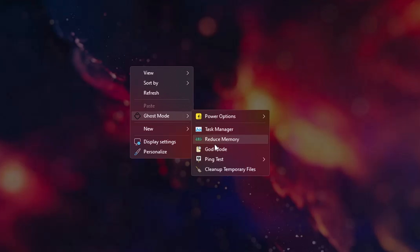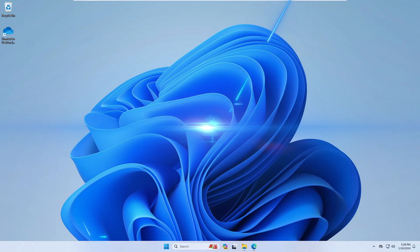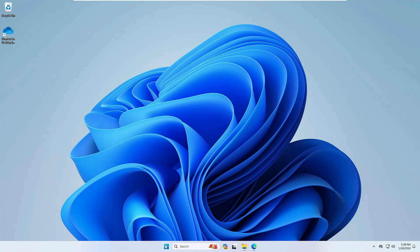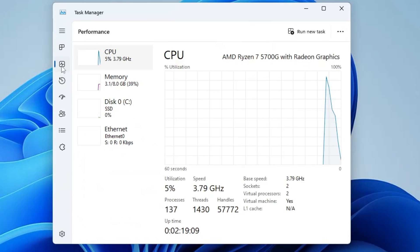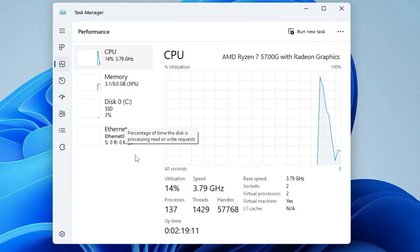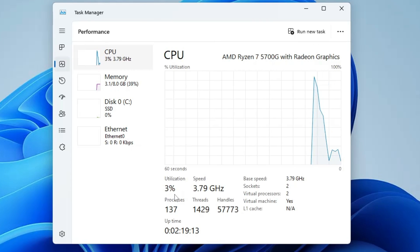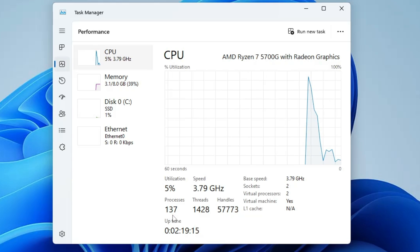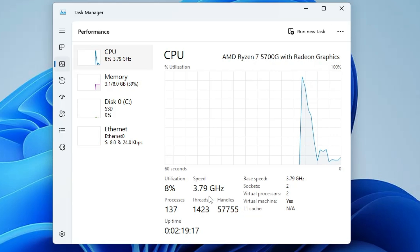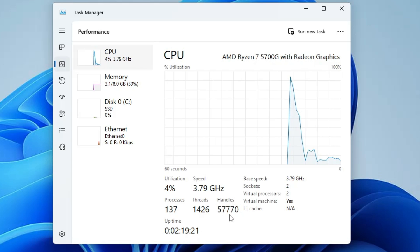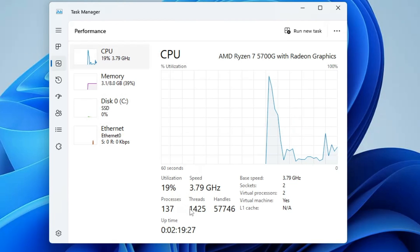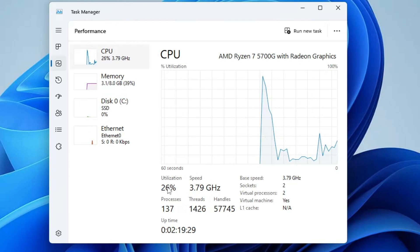You also get God Mode, and the ability to clean up temporary files, which we will discuss once we install it. Right now I'm on my regular Windows 11. If I bring up Task Manager and go to the Performance tab, the CPU utilization is around 15 to 20 percent, processes are around 137, threads around 1500, and handles around 58,000 — make a note of this for the comparison at the end of the video.